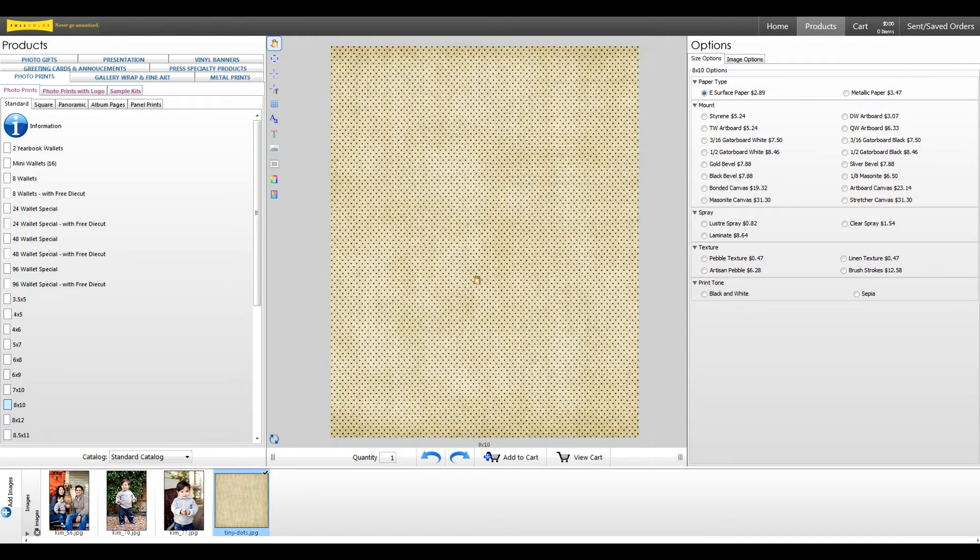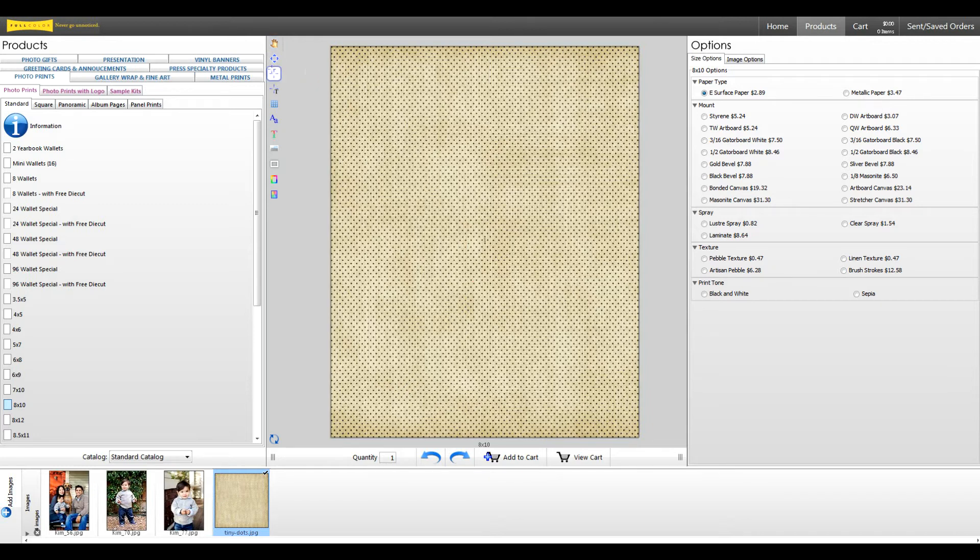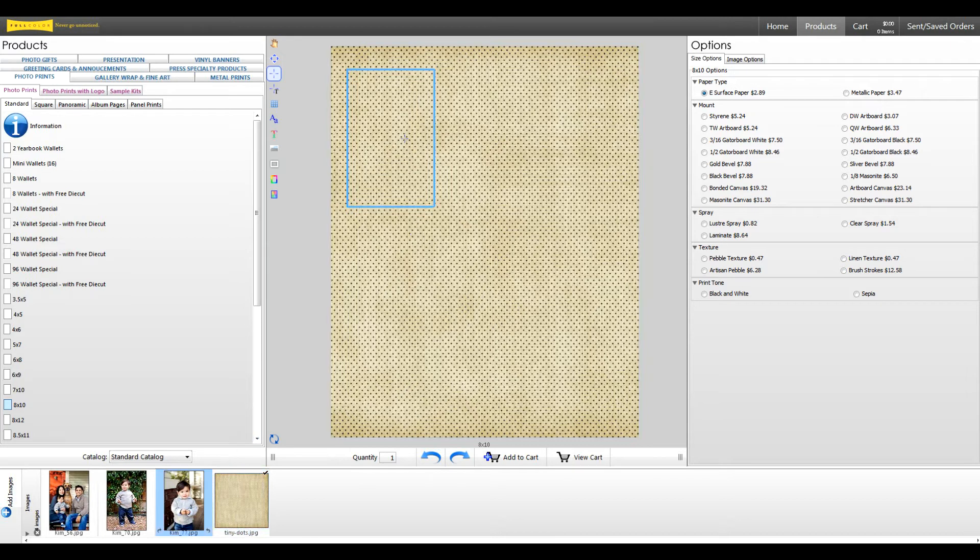First, let's create our image node using the draw tool. The draw tool allows you to add image nodes on your products. Now we can drop our image into the node.